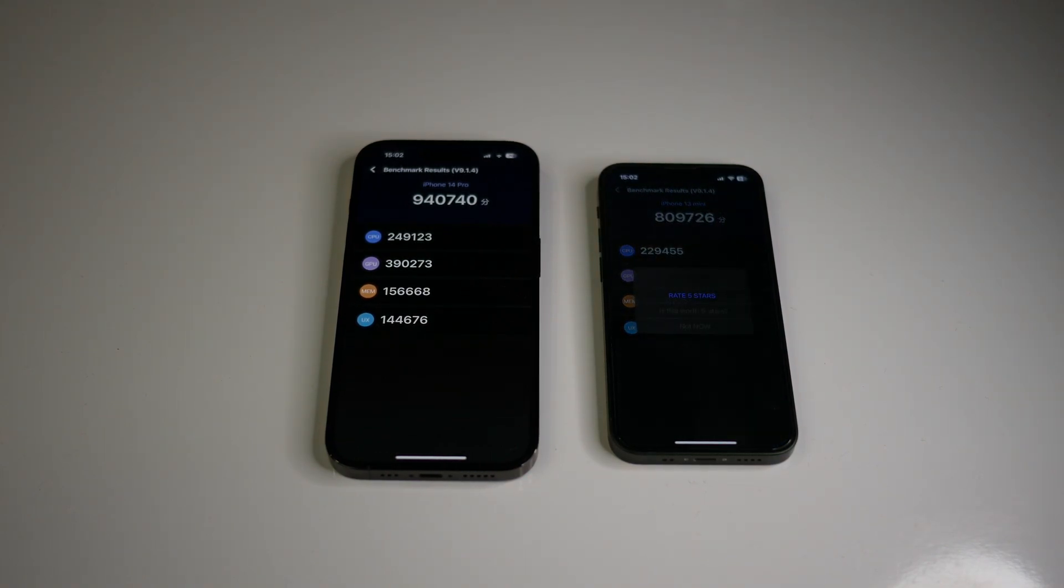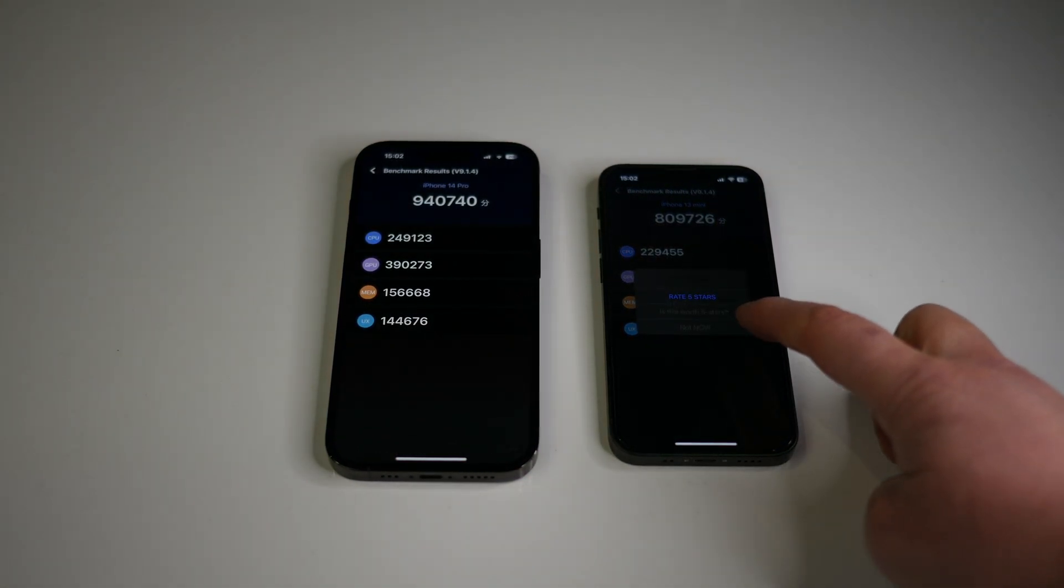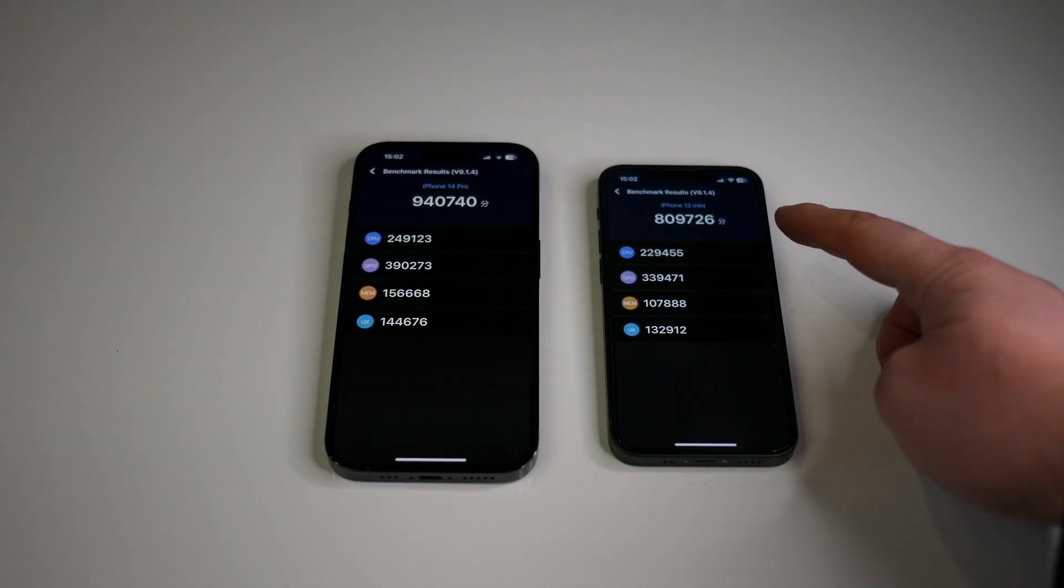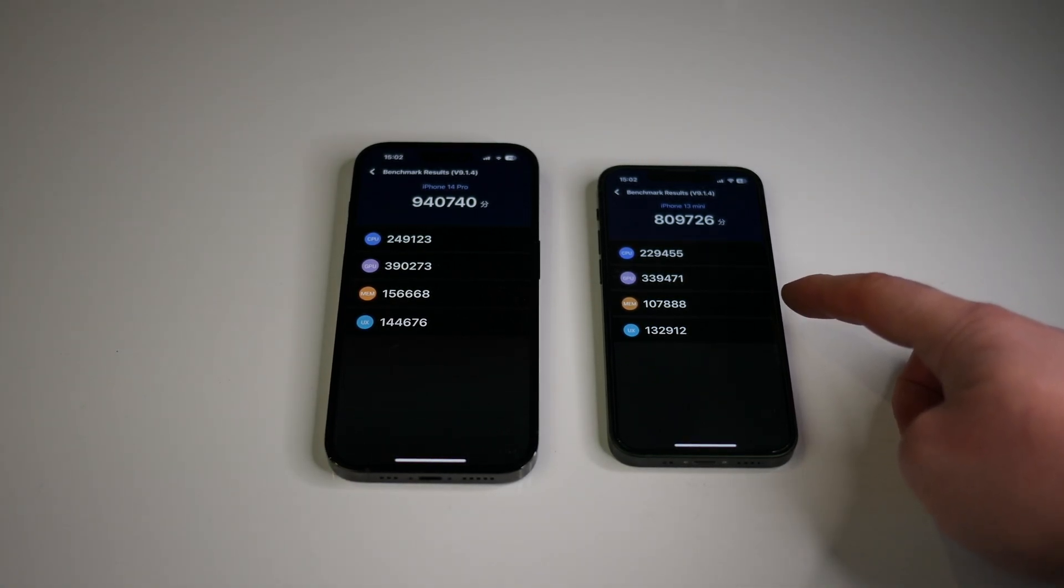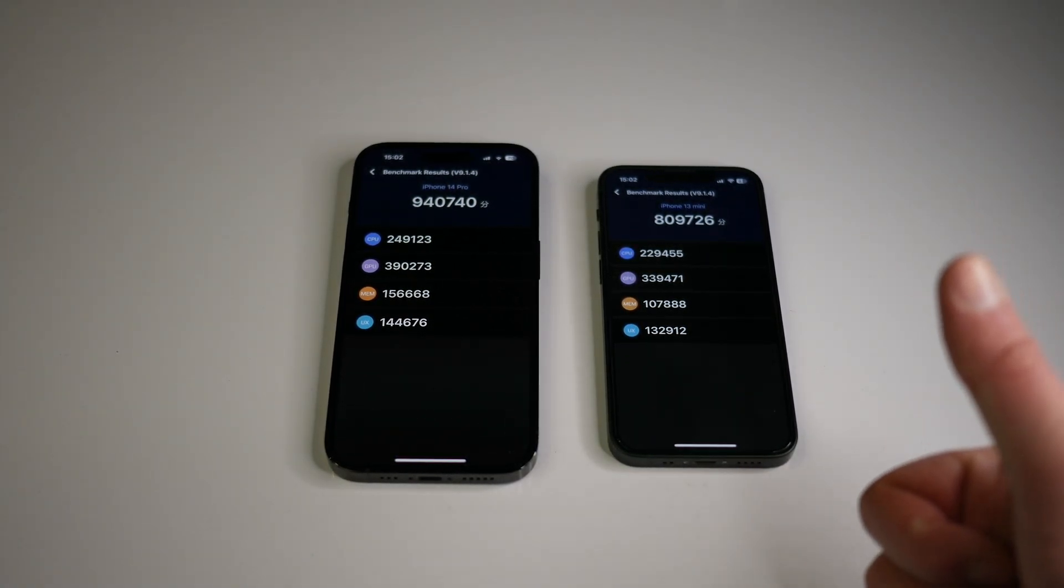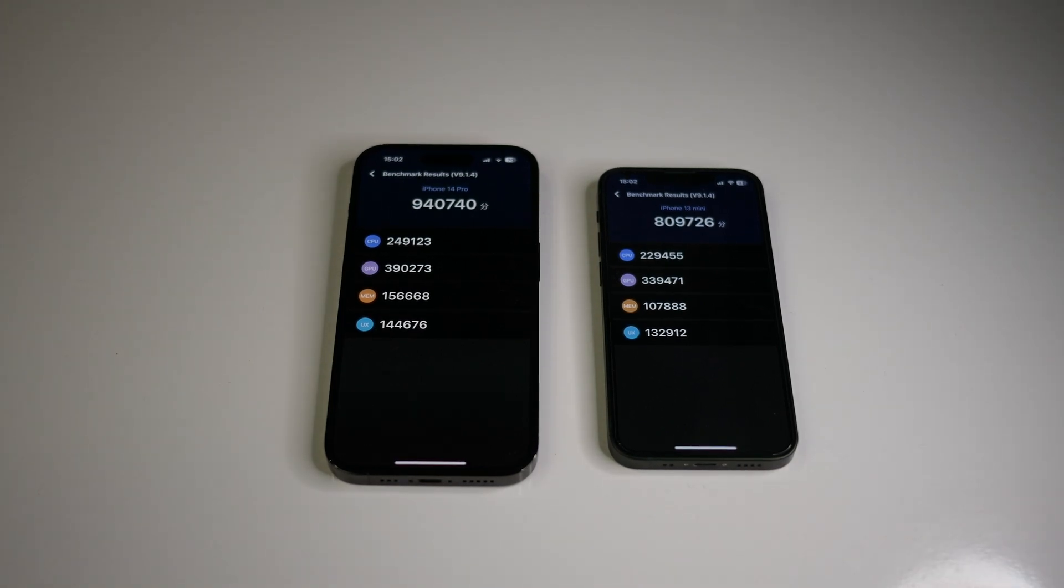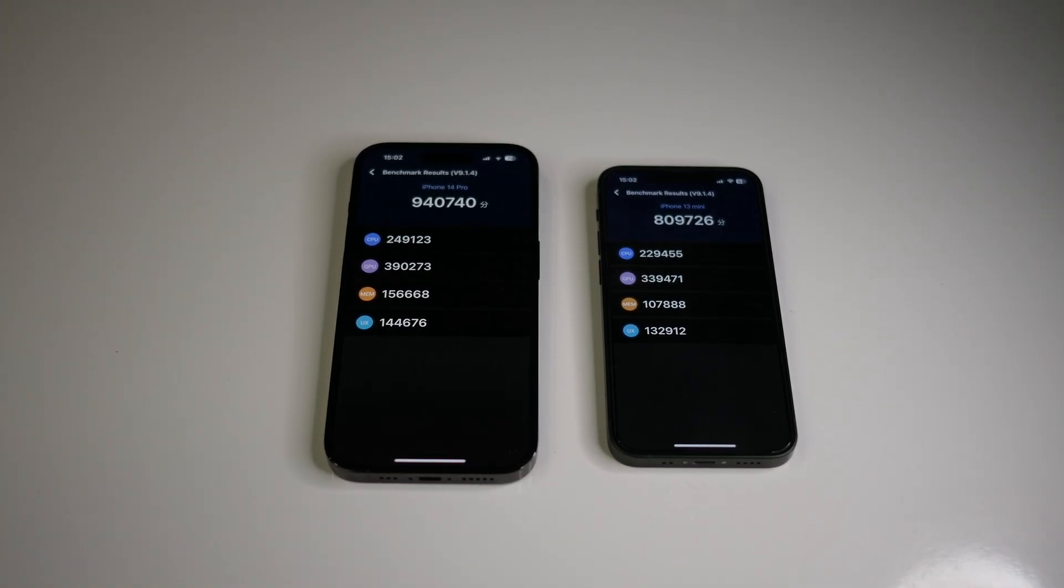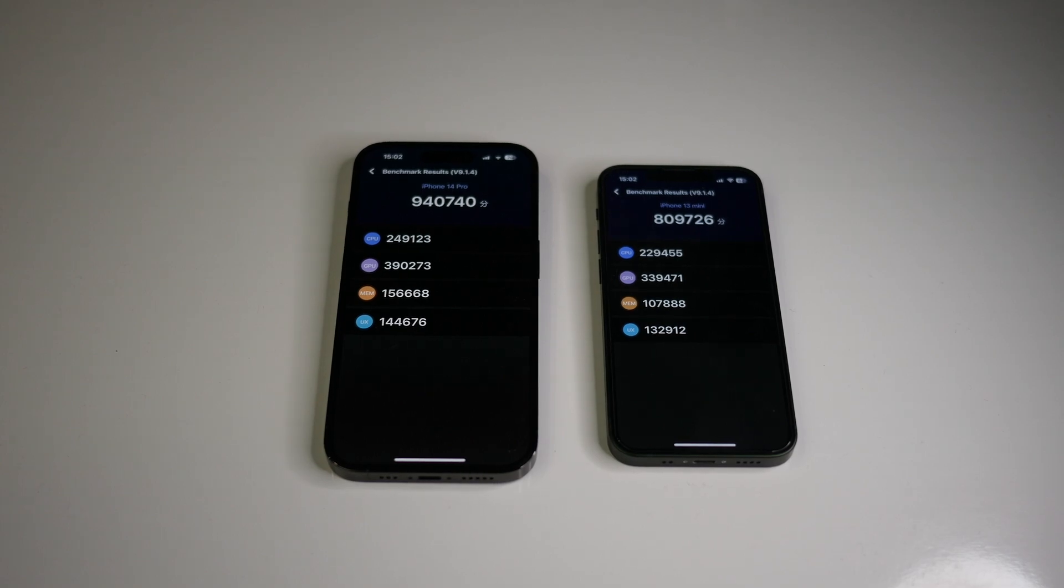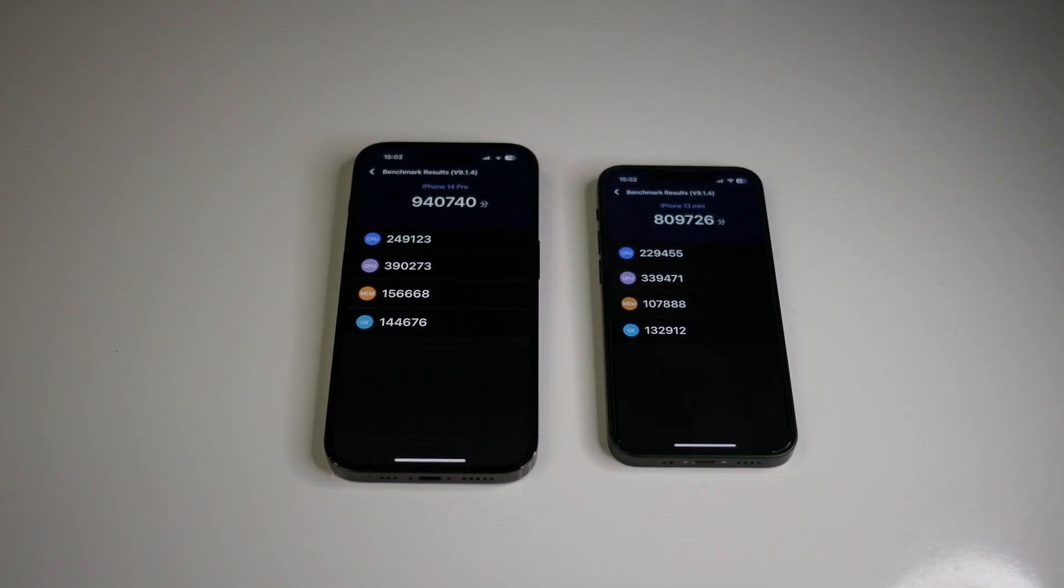Around about 2 minutes and 10 seconds later, the iPhone 13 mini is ready with 809,726 points. I think that's a great score for the iPhone 13 mini. Okay, the iPhone 14 Pro is better, but with the iPhone 13 mini, you get a flagship performance too.